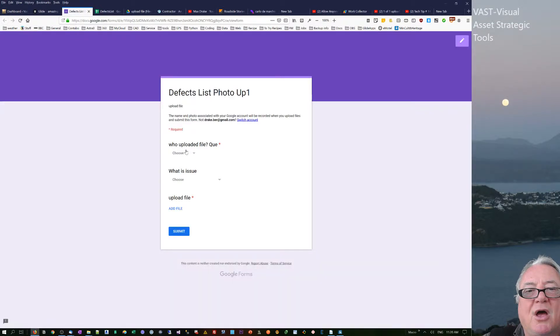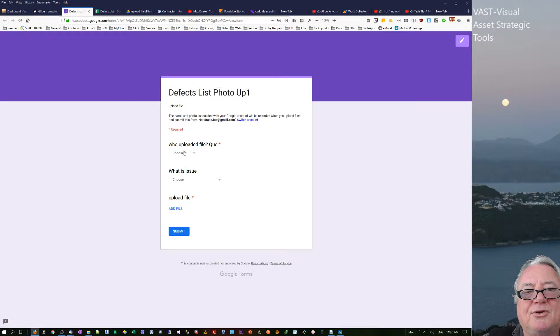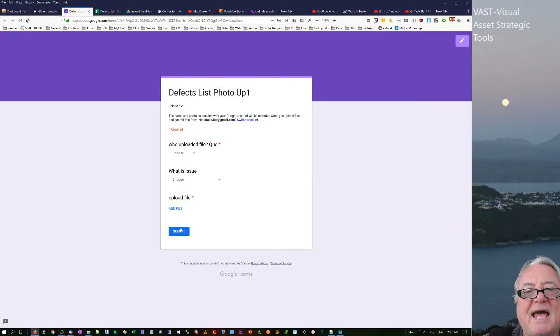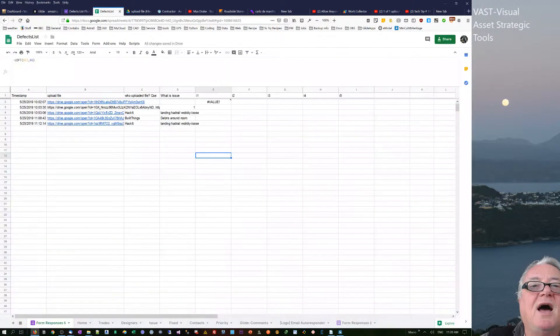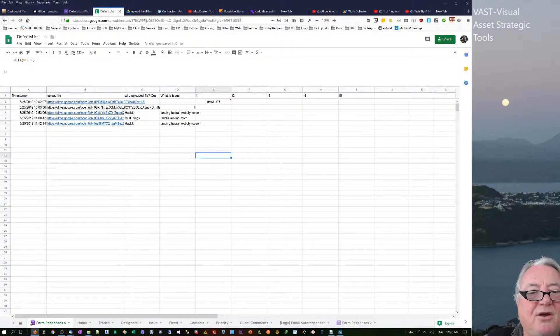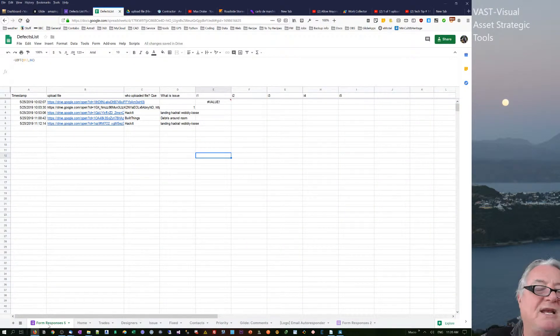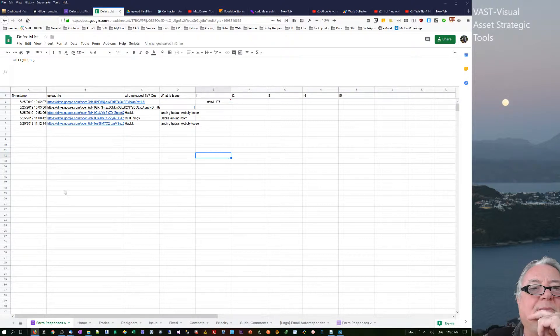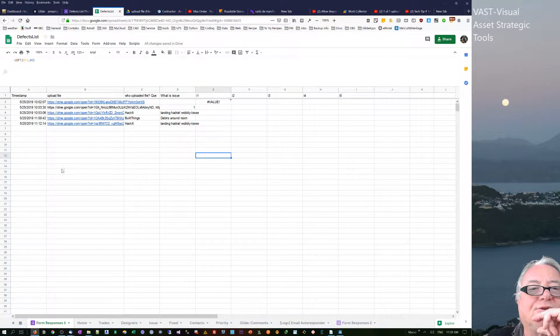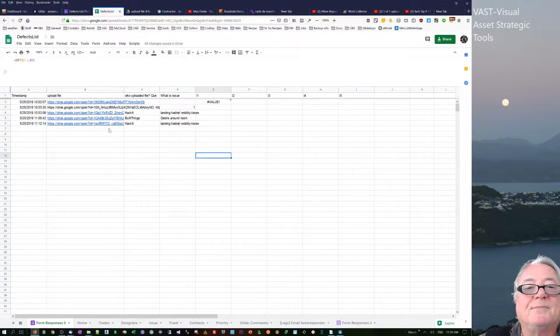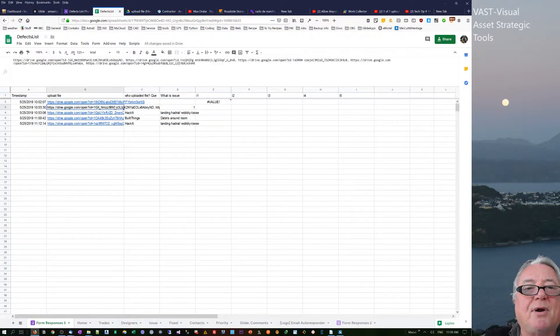We can choose the company that's doing the work, what the issue was, and if they completed it. We can actually add a file here and then submit it, and it gets downloaded onto this Form Response 5 page. This can be renamed, so it's not a problem at all. It's linked through, so it's quite easy.